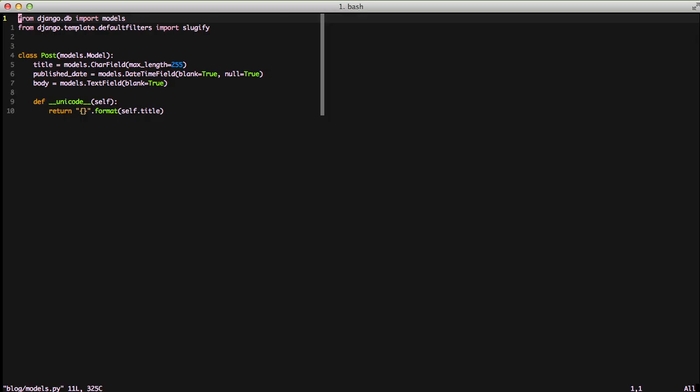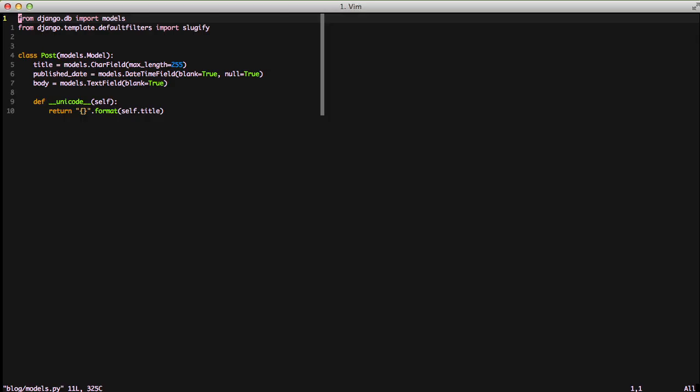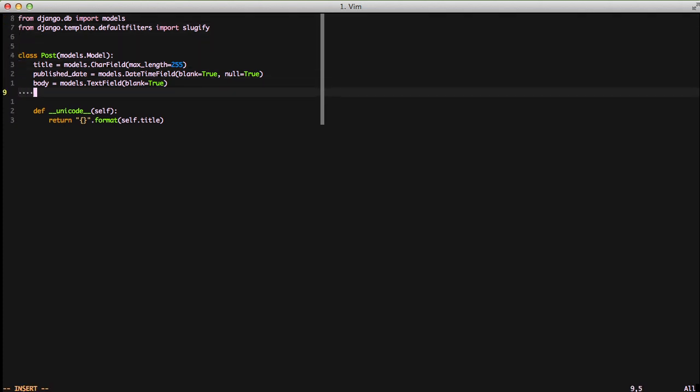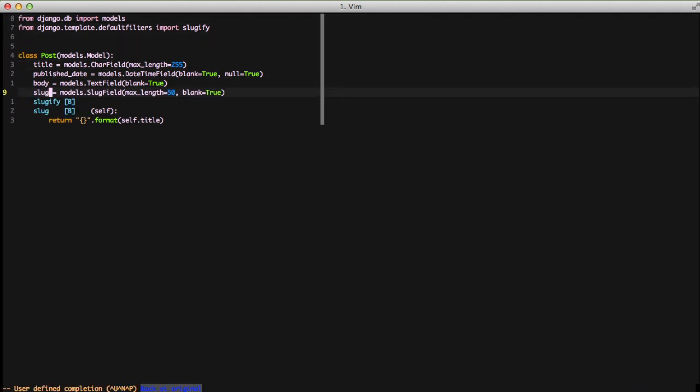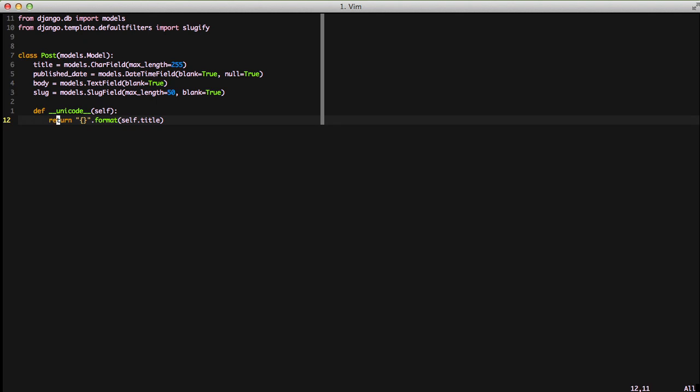So to do that we're going to jump back into our models file and add the slug field. It's simply models.slug field. We have a max length of 50 and we have blank equals true so that it's not required in the admin.